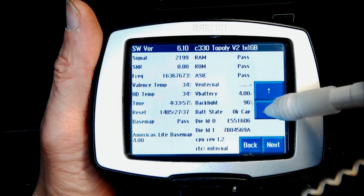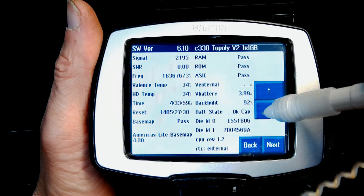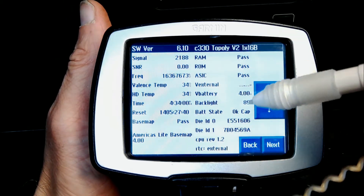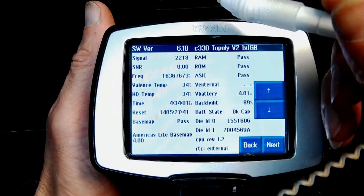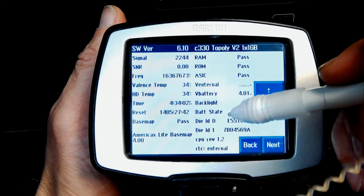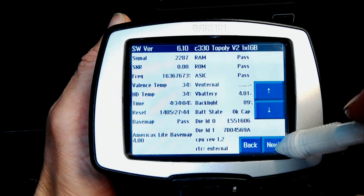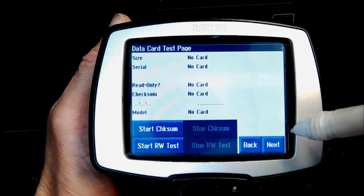You also get backlight and battery status, capacity, and how bright the backlight screen is. You can reduce the brightness or increase the brightness right here.